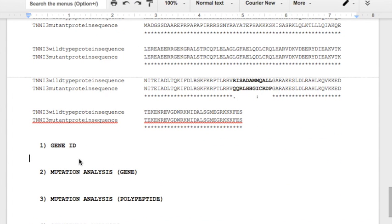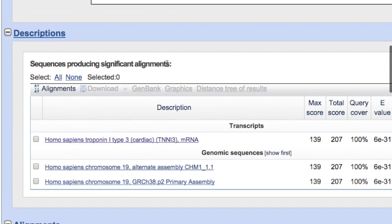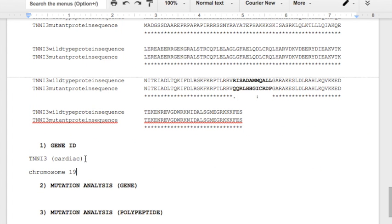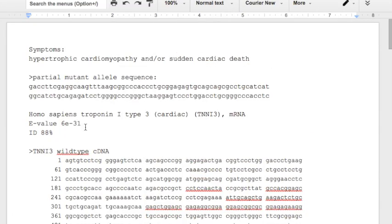Okay, before we get too far, let's collect all the information we've generated in the last 13 minutes and just see what we've gotten. So first, the gene has been ID'd as TNNI3 cardiac type. We've also noted that it's on chromosome 19, and if you don't remember where that information is, it's found right here on the BLAST results page. Second, we identified that there was 88% identity between the mutant allele sequence and the wild type sequence, and that the E value was, I believe, 6 times E to the 10 to the negative 31st, and I can double check that up here, and there it is.